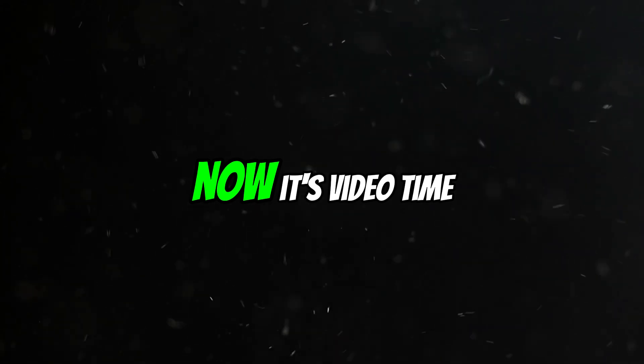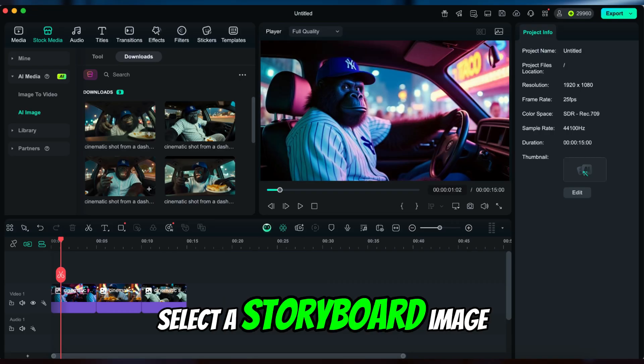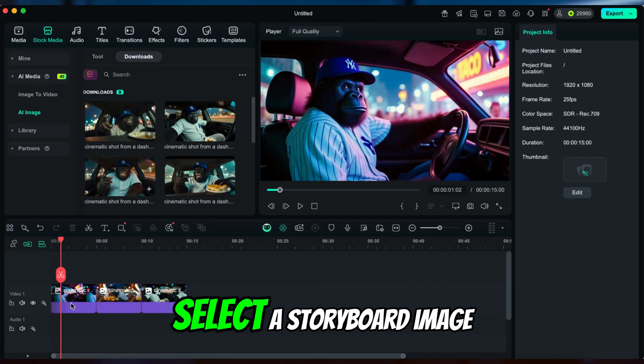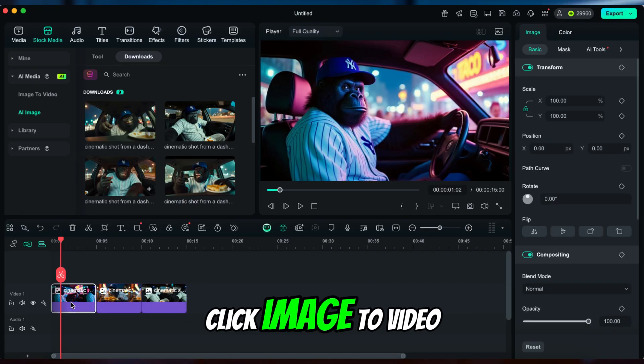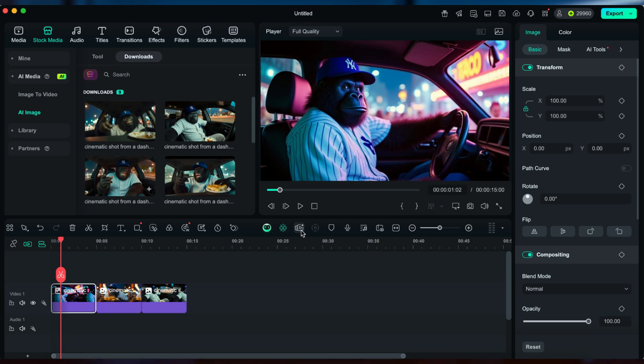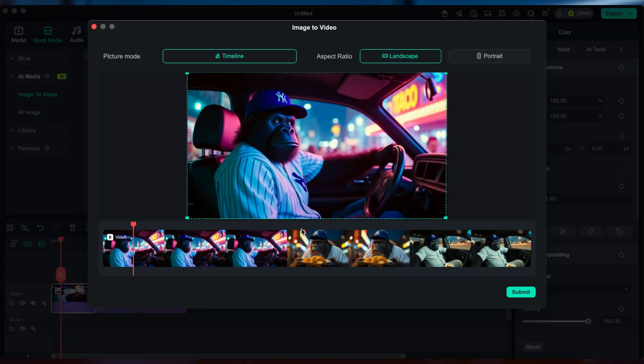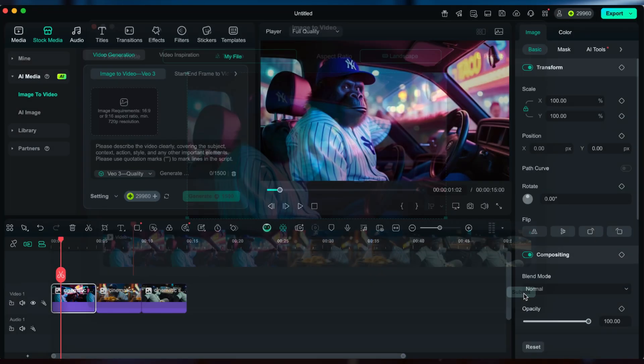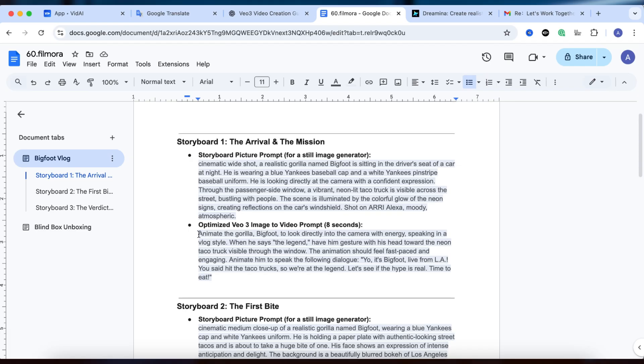Click the ones I like, download them, and drop them on the timeline. Now it's video time. Select a storyboard image, click Image to Video.